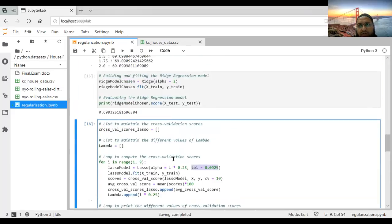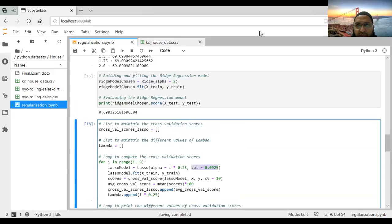That is it for this lecture on regularization. If you have any queries about regression, please ask on the WhatsApp group. A small assignment will be given on this topic. Thanks for watching this video, and see you soon with another video.